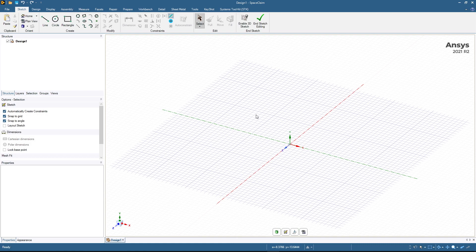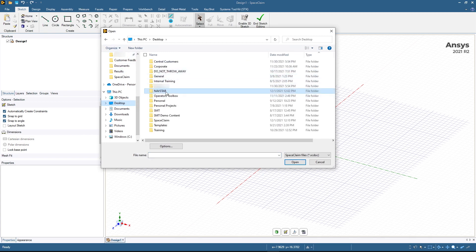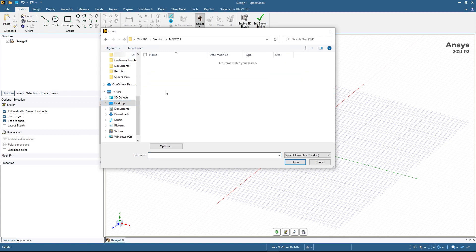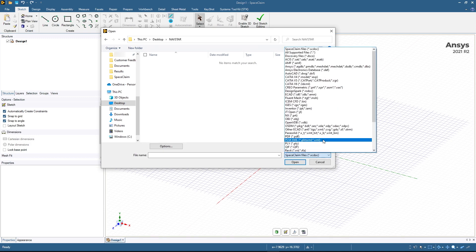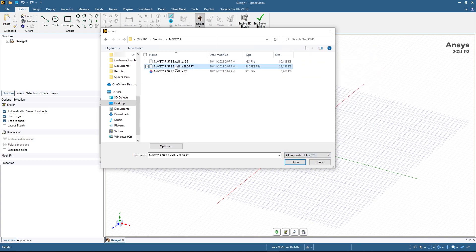So first we'll start in SpaceClaim. The first thing that we're going to need to do is actually import our CAD geometry. Here what we're going to be looking at is going to be a NAVSTAR or GPS satellite. The nice thing about SpaceClaim is that we can actually import through a variety of different CAD formats. In this case we're going to select all supported file types and we're going to select the SOLIDWORKS assembly.